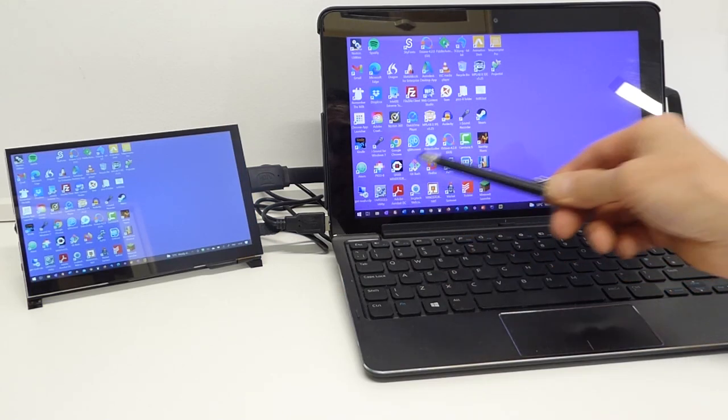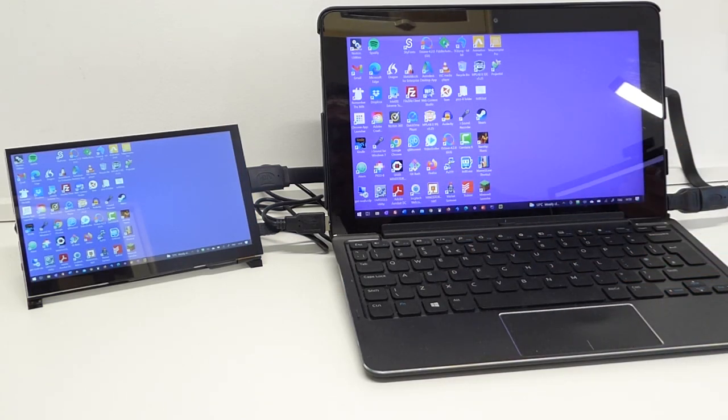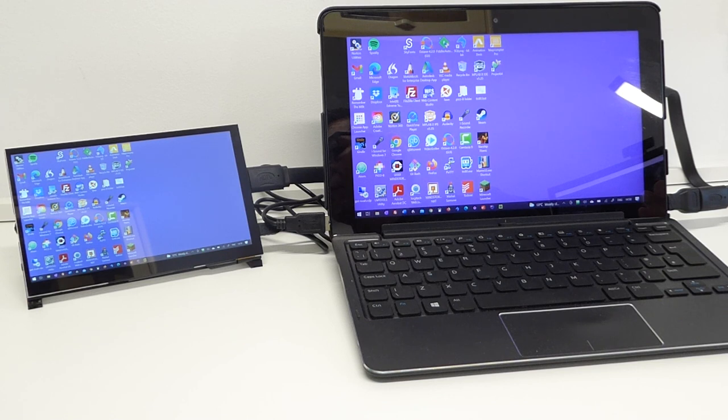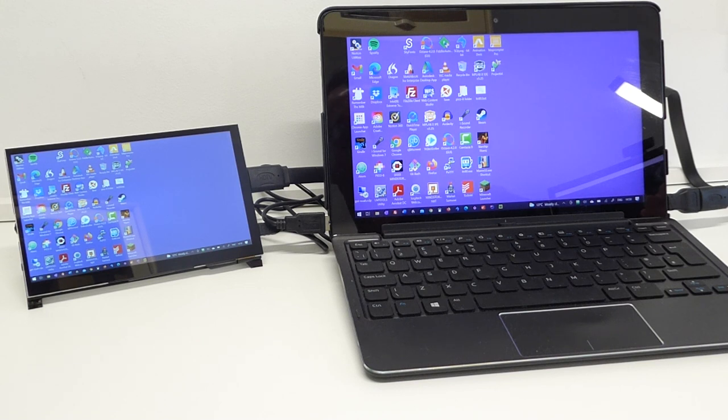This will of course reduce the battery life on your laptop if you're running it from battery but it does mean that you're not tied then to an electric socket and it does become a truly portable second screen.